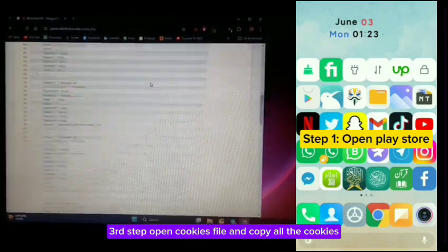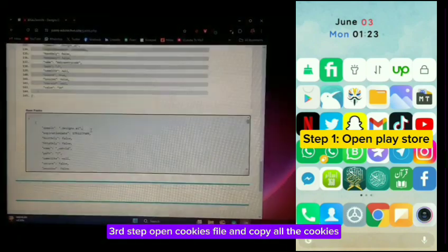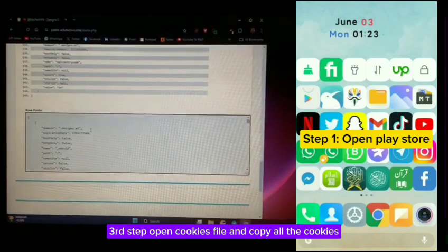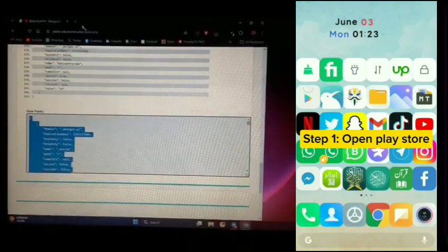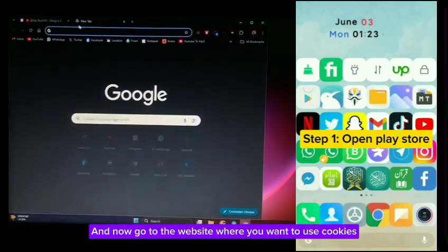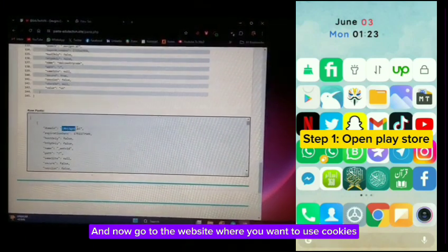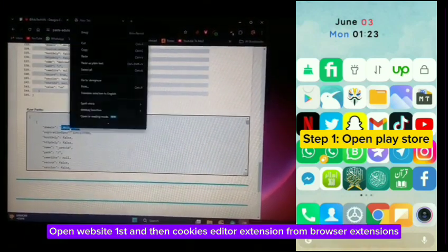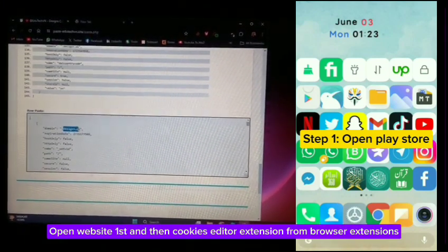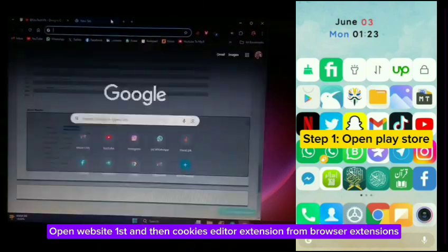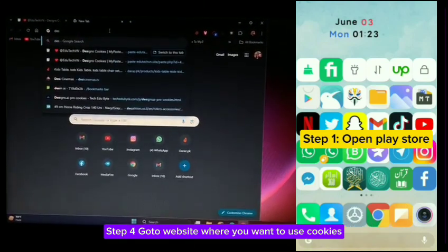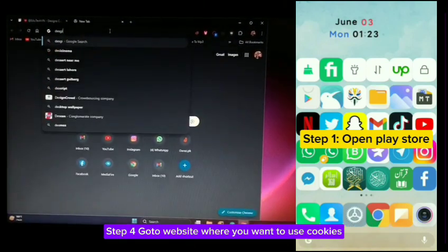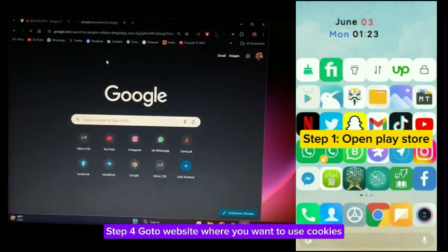Third step, open the cookies file and copy all the cookies. Now go to the website where you want to use cookies. Open the website first, and then open the cookies editor extension from browser extensions.